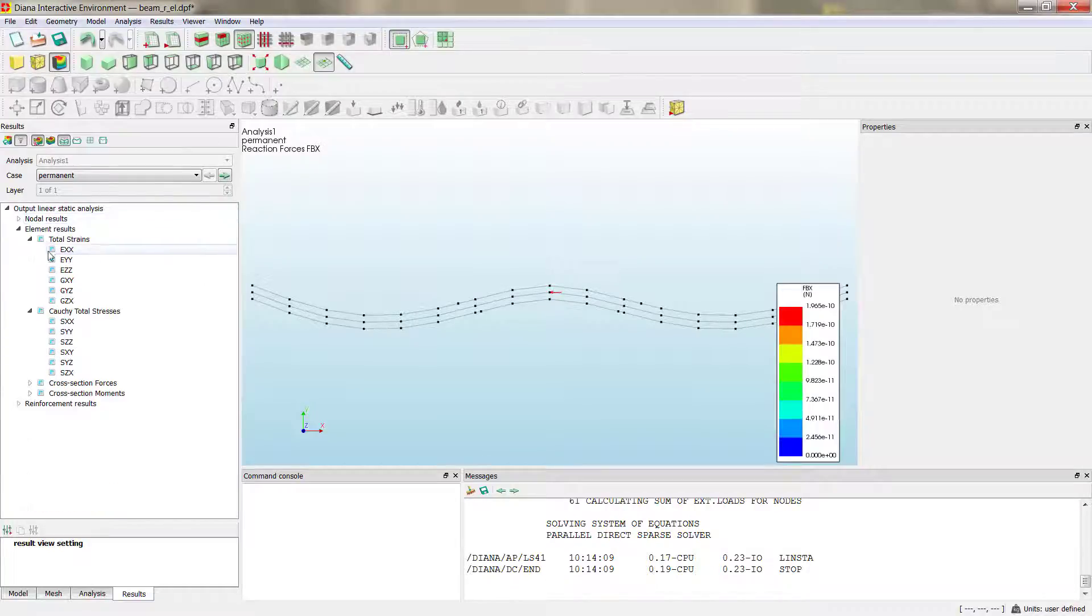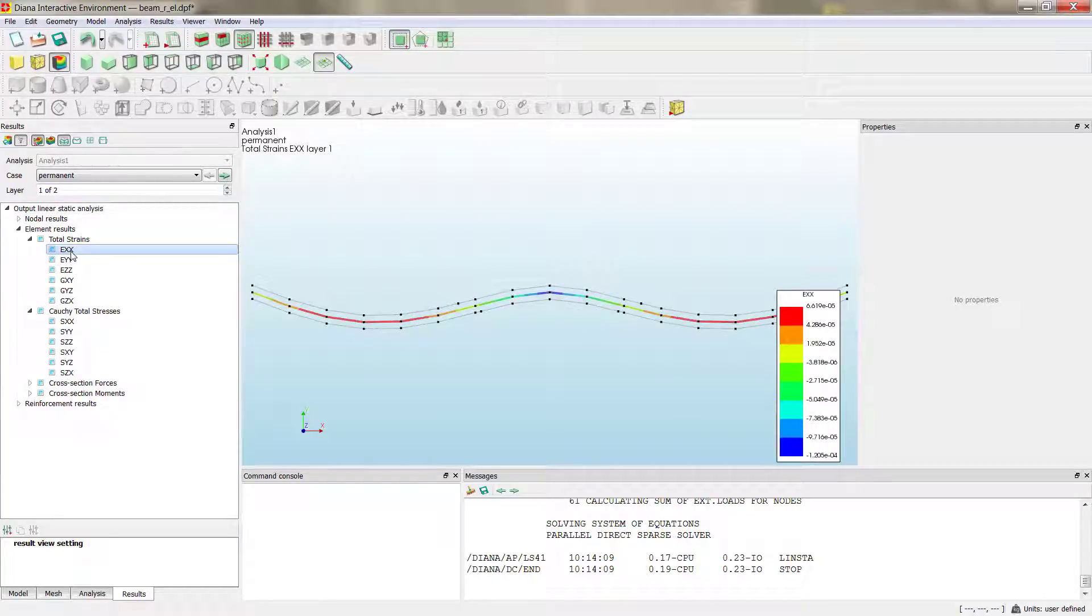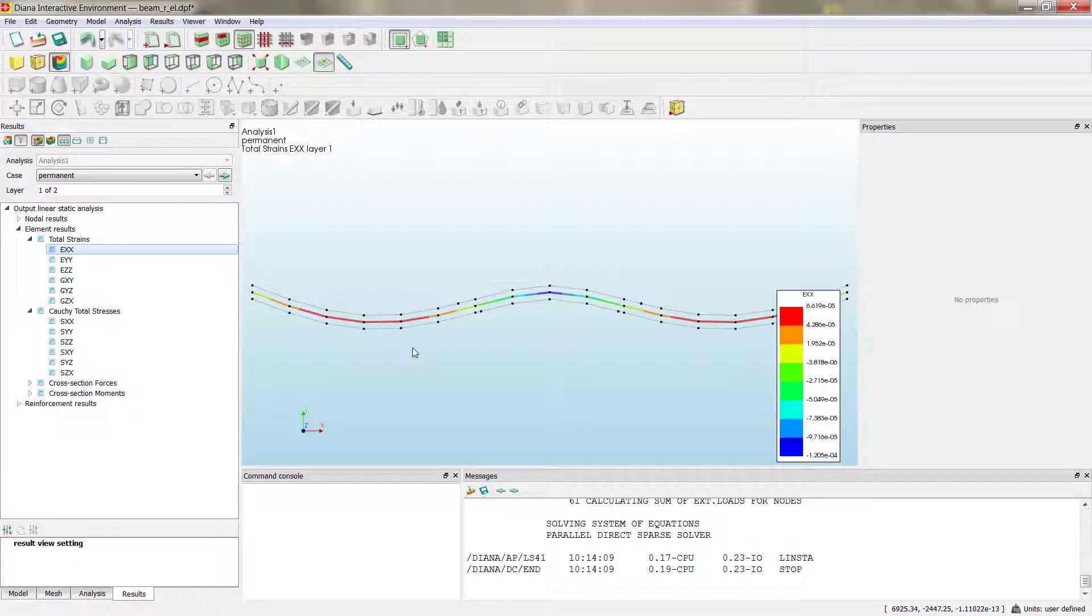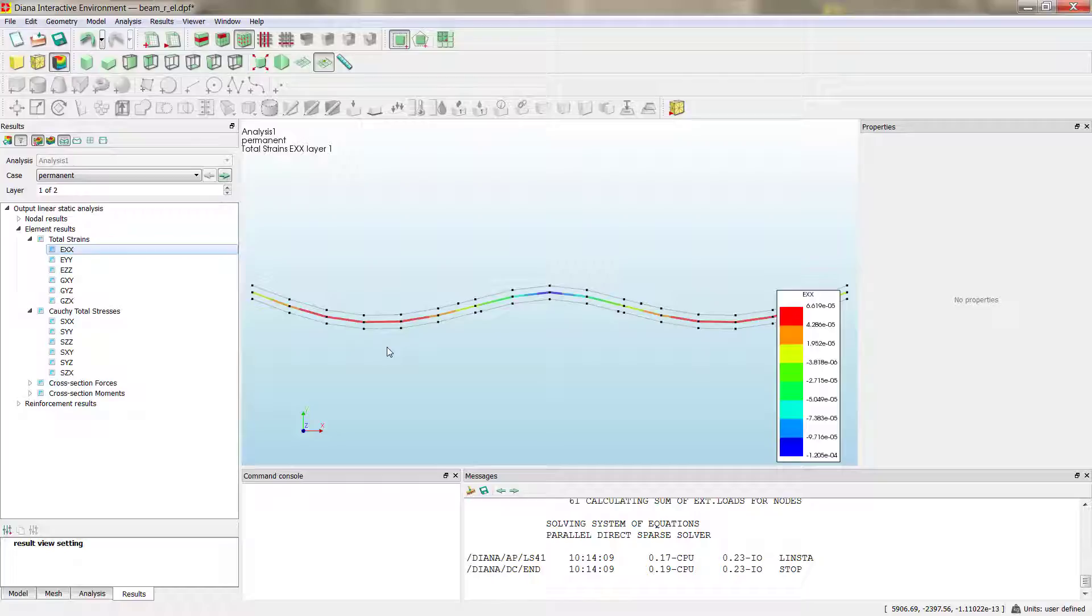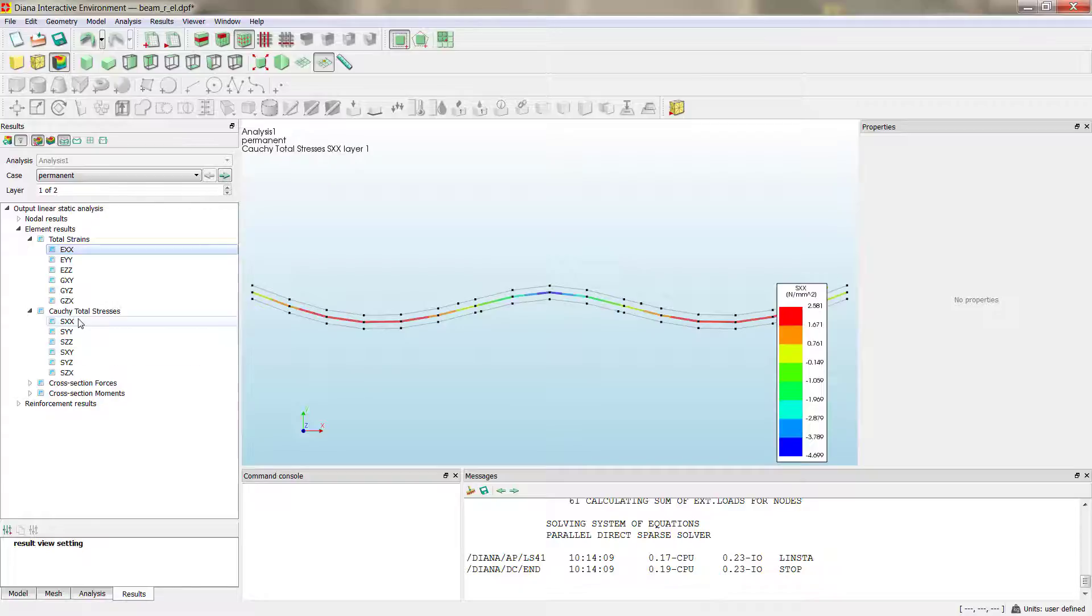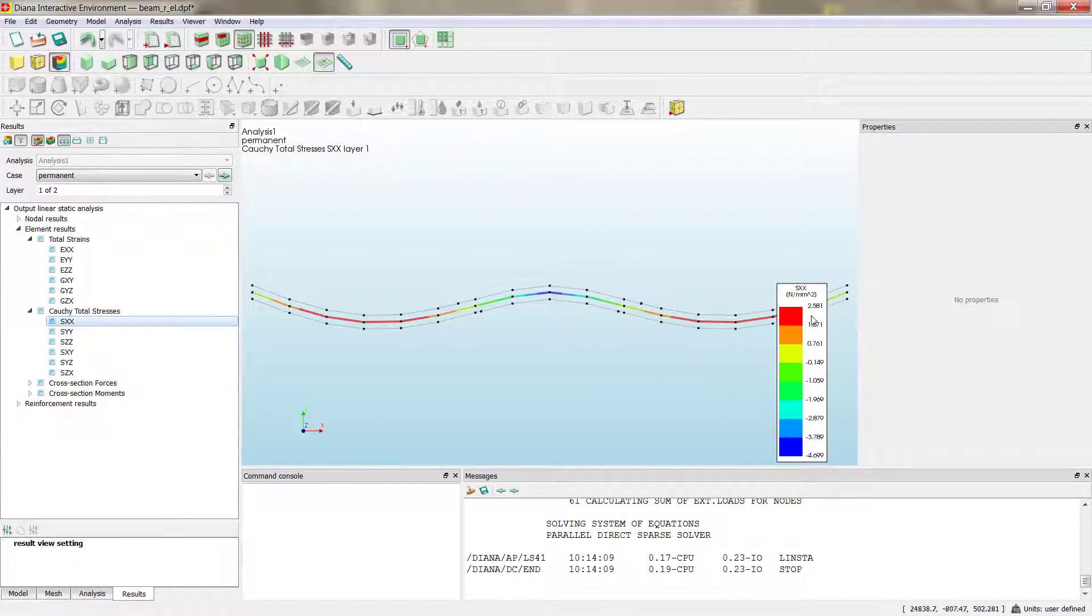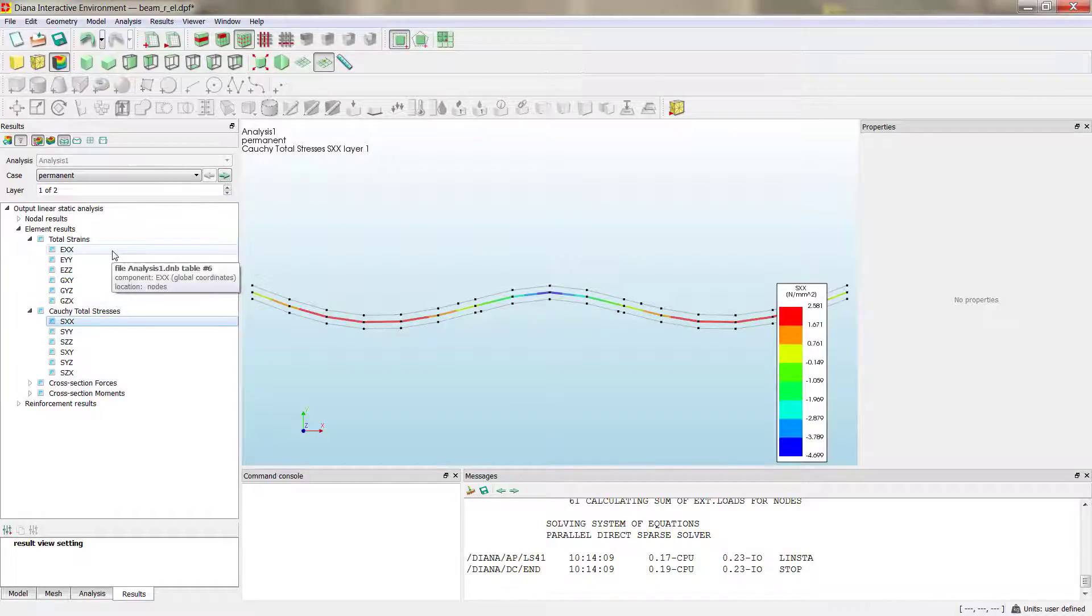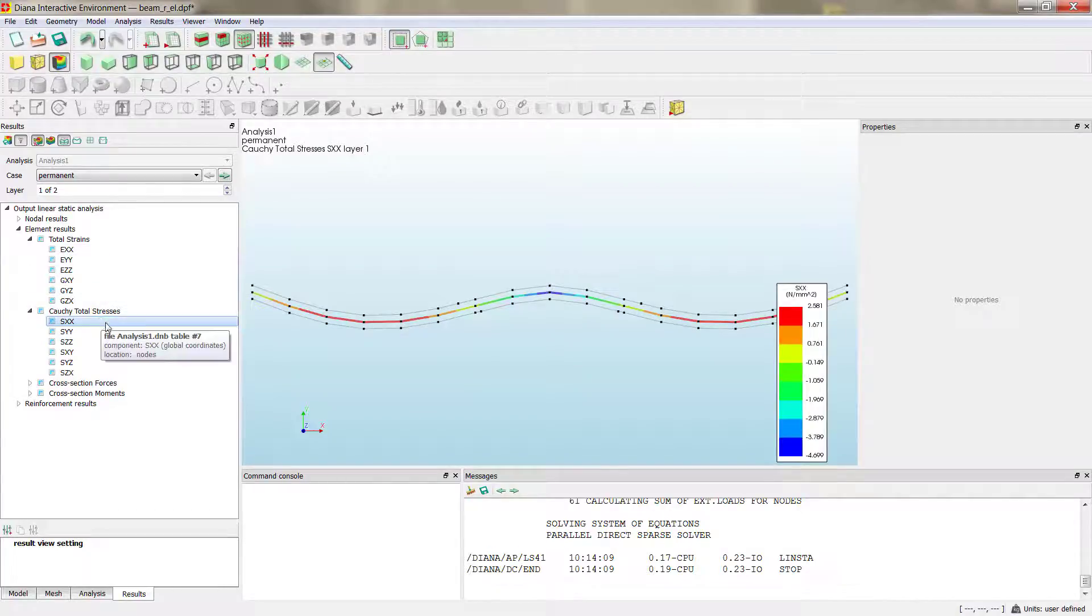And then we can go to the element results. Strains in X, as is expected, the normal deformations to the cross-section. And the corresponding stresses that are linear elastic, so are exactly related by the modulus of elasticity.